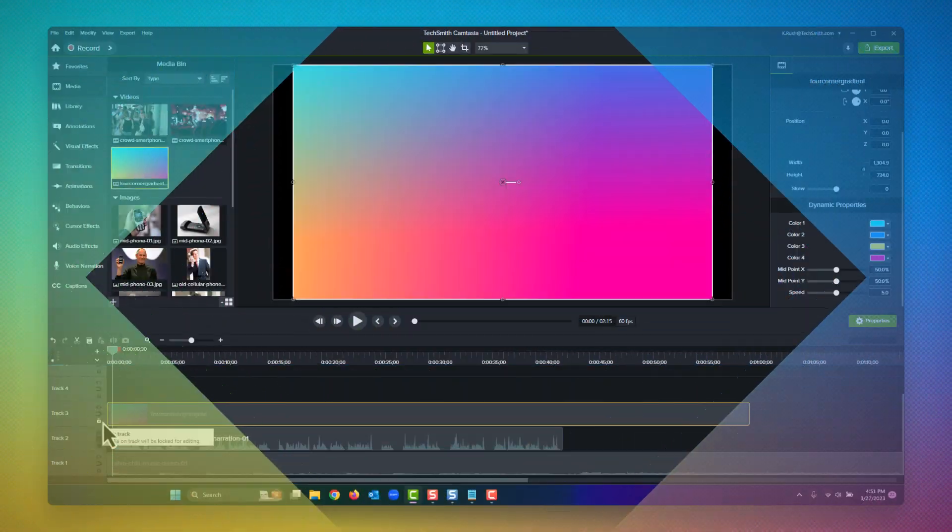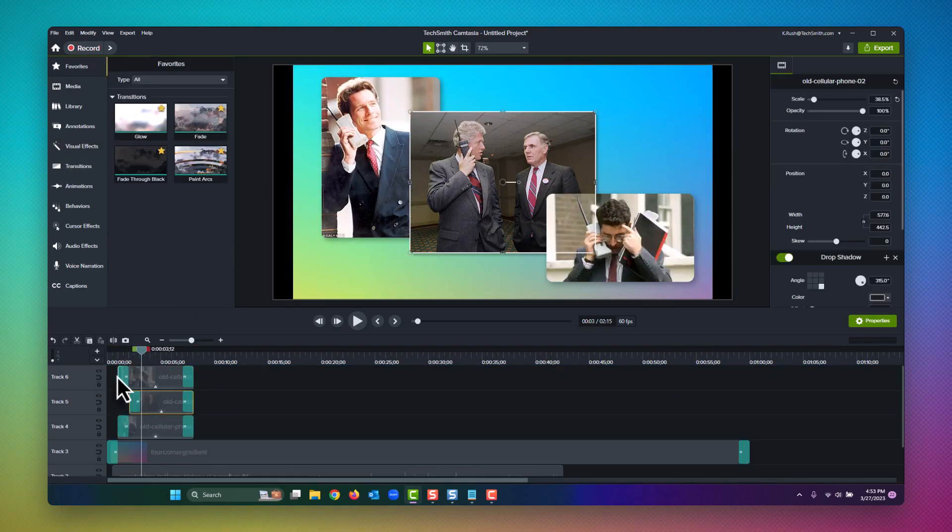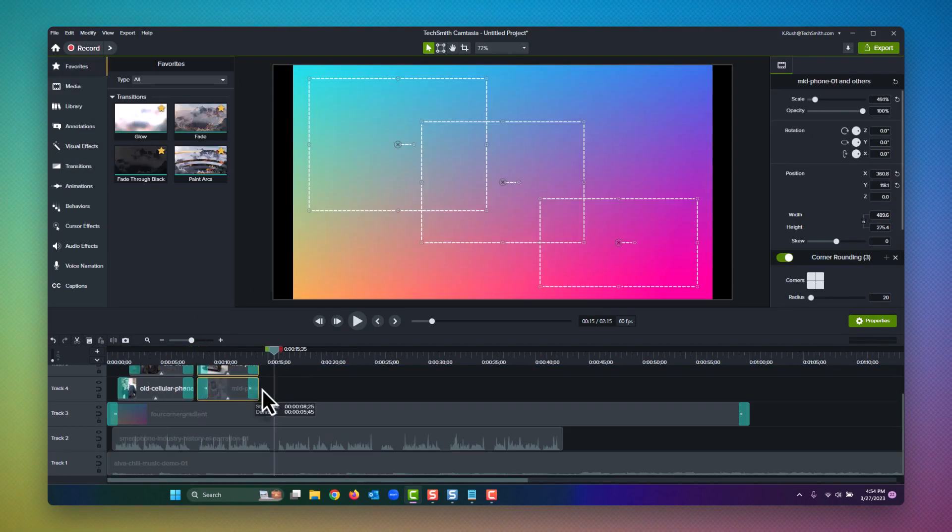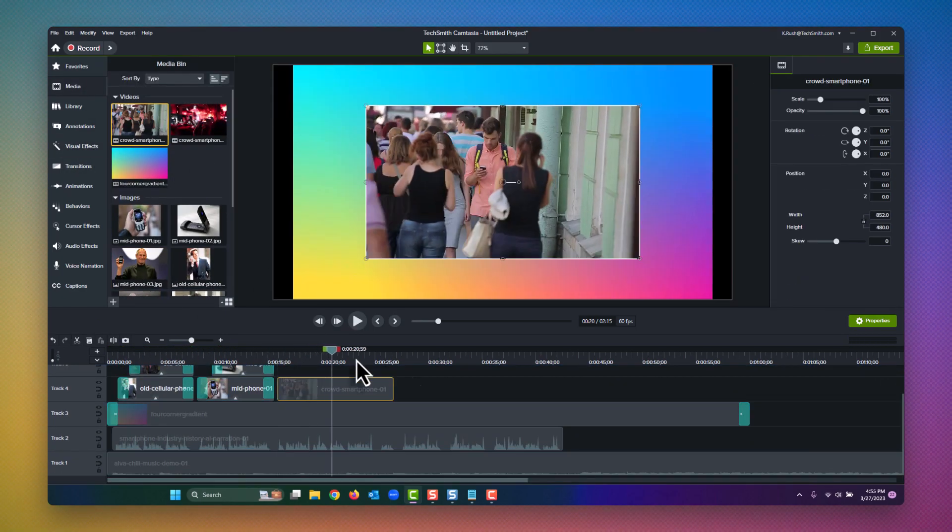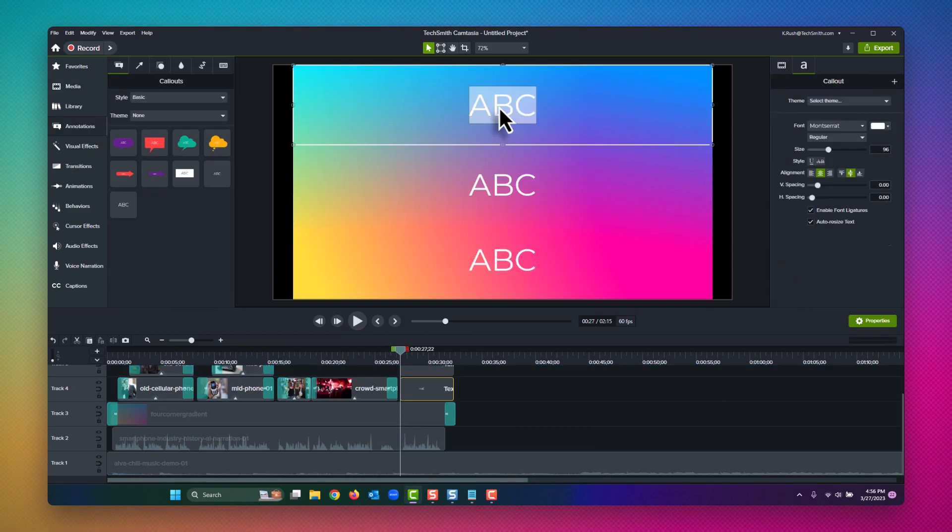So now, let's take our synthesized voice narration and generated music bed, and combine it with some simple stock photos and videos to see what we can come up with.